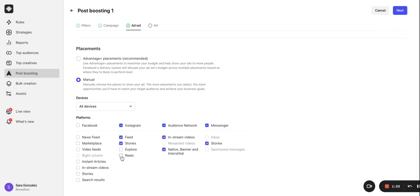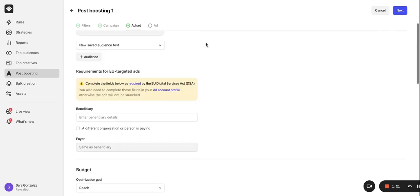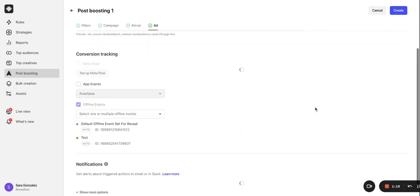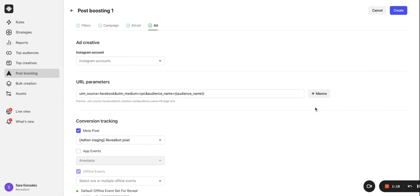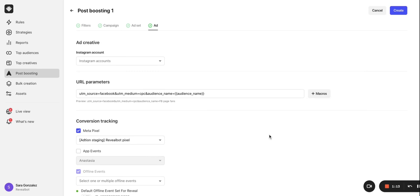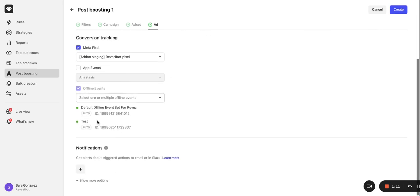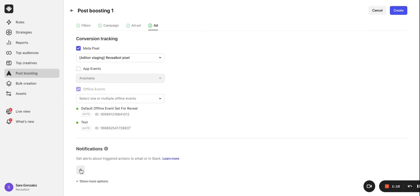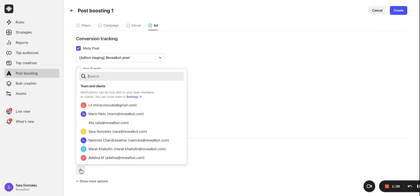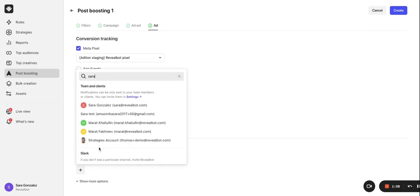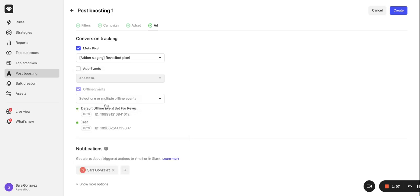Once you've made your selections, click next. In tracking settings, you can customize URL parameters to link website traffic back to an auto post boosting campaign and set up pixel and event tracking. And with notifications on, you'll get a notification every time a post meets the condition and is boosted. So you're always in the know of what your automation is doing. Then click create to make your rule live.